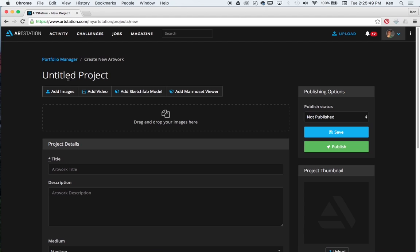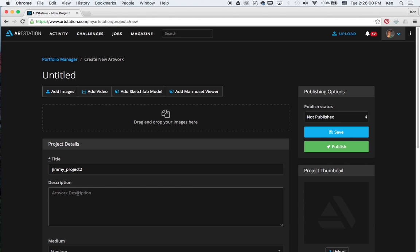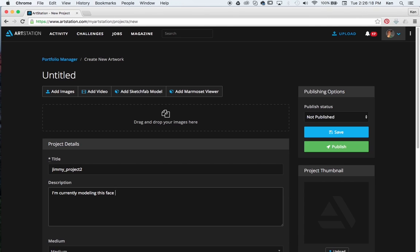Now the part up here where it says untitled project, this is going to be populated by your title. So if I just type in Jimmy project 2, just something I already had kind of going. And I'm just going to put whatever description is, this I'm currently modeling this face as an example project. Something along those lines.